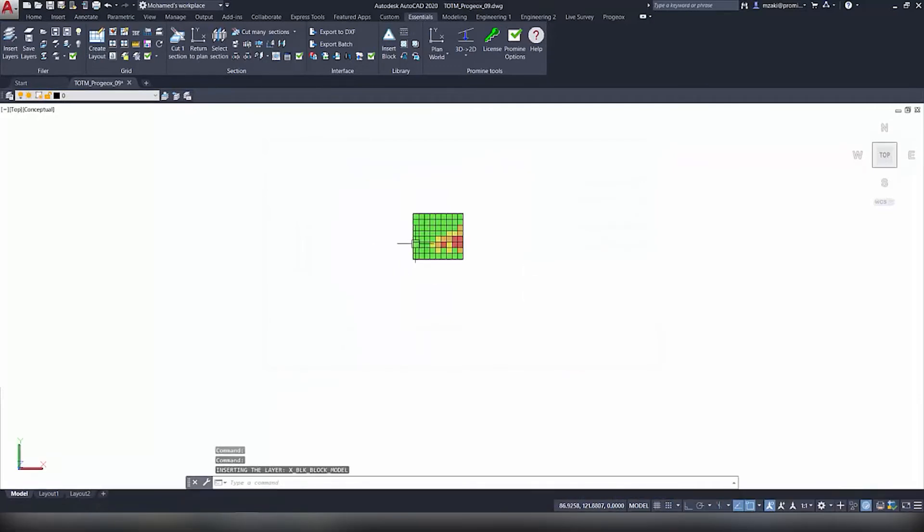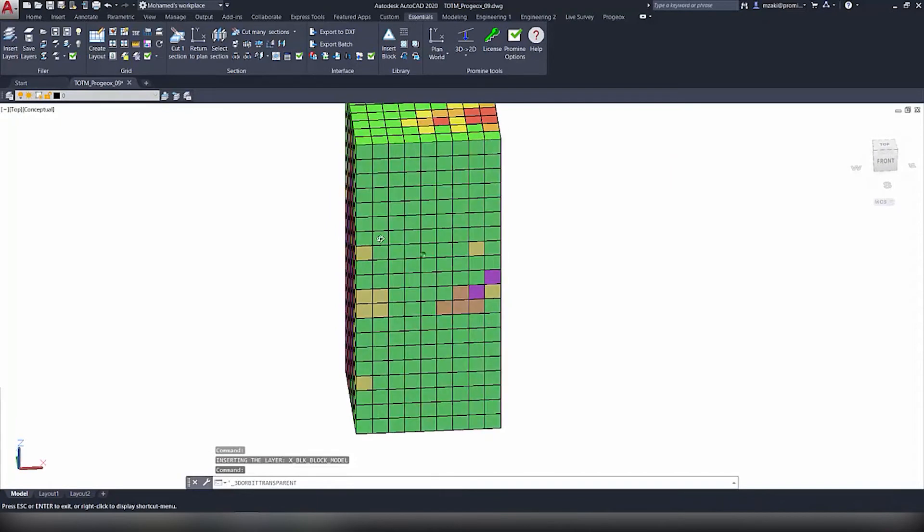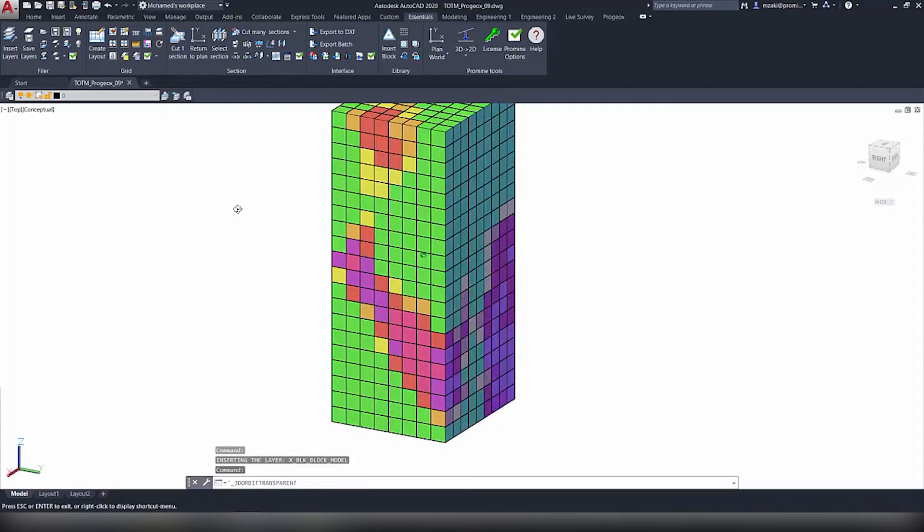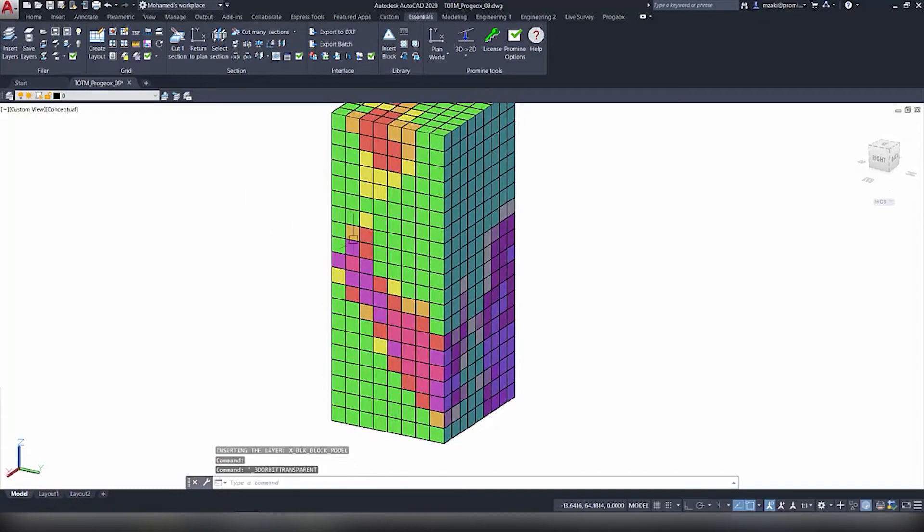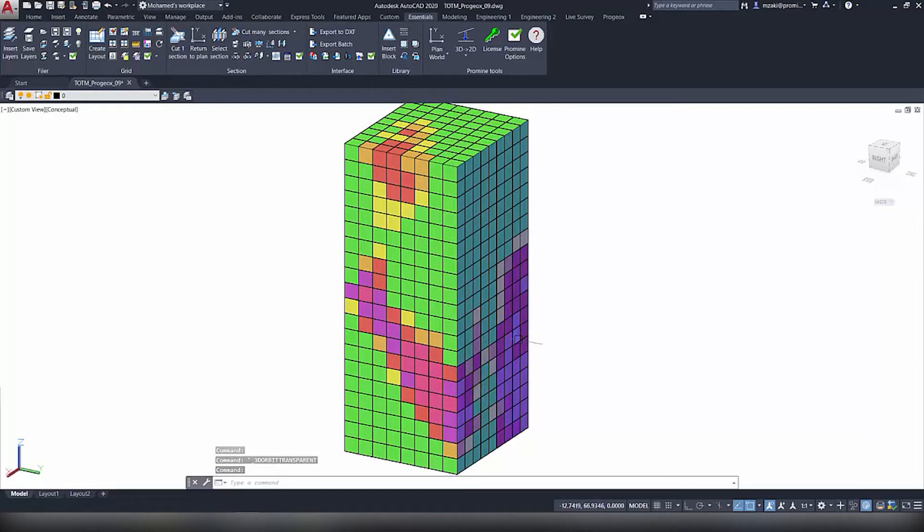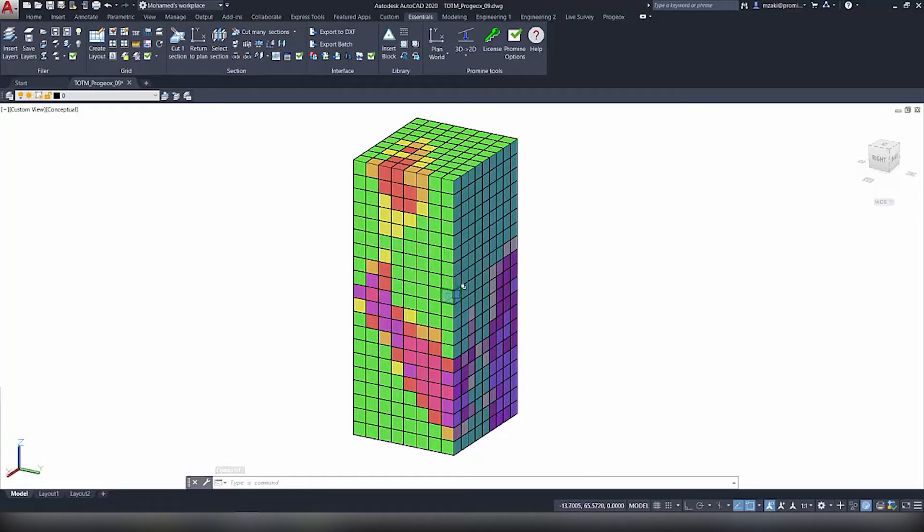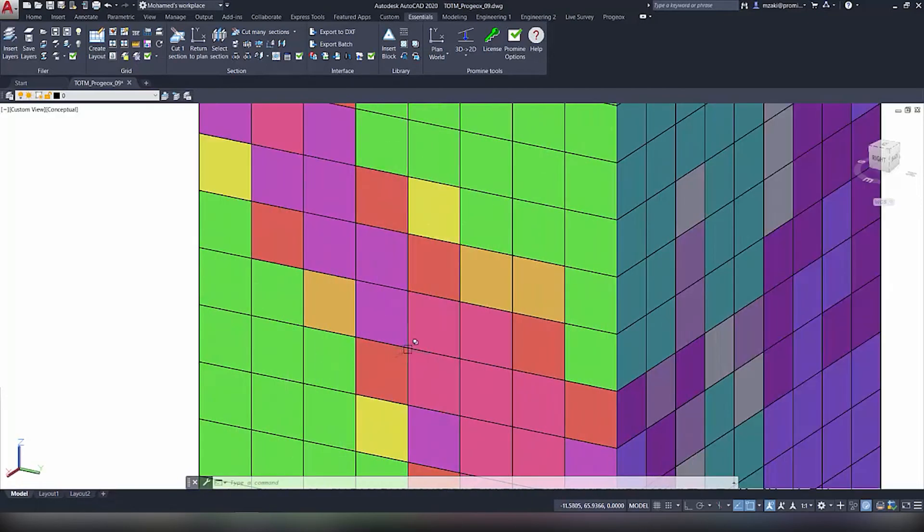Now as you can see here we have different colors for different blocks, and the reason why is because each color represents a different grade value. You can configure this in the ProMine options. In this case we have green as low grade and then red pinkish as high grade.